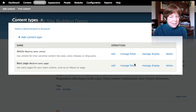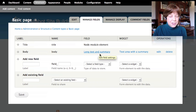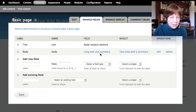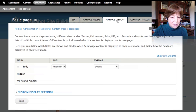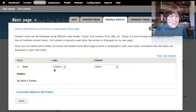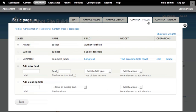Let's look at the page content type first, which was the simpler one. The page has a title and a body. The body is called 'long text and summary,' which means it has an option to create a teaser as well as a main text area. I can manage the fields on this content type and use tabs to manage how the content is displayed and how comments are handled — though there are no comments on this content type.